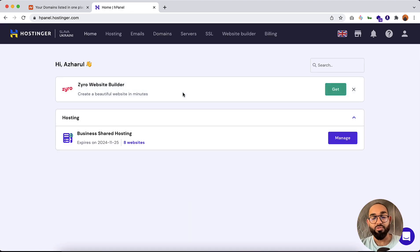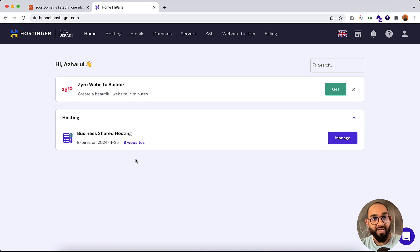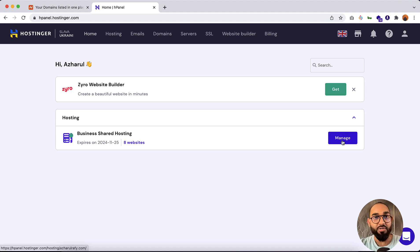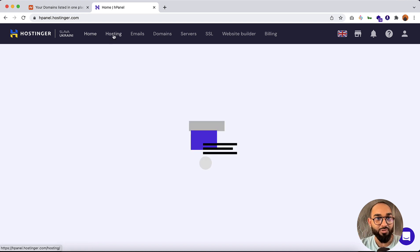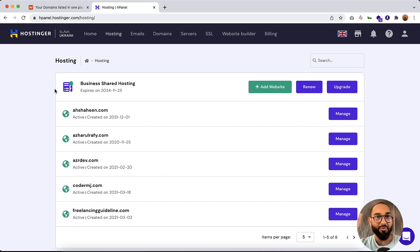Here I am signed in to my Hostinger hosting account. As you can see, I have published eight websites under one hosting plan. After signing in to your new hosting account, instead of a Manage button you might see a Setup option — simply click on Setup, follow the pop-up instructions clicking Next, and you will be landed on the hosting tab automatically.